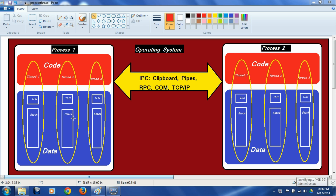Code operates on data. The processes have an edge called process boundaries, and both these processes are separated from each other by these process boundaries. These process boundaries prevent the processes from accessing each other's data. That is, the code here can access only data in this blue box, and cannot access data in the other blue box. Similarly, the code in the other process can access its own data but not the data of the first process — that is called the separation of process boundaries.